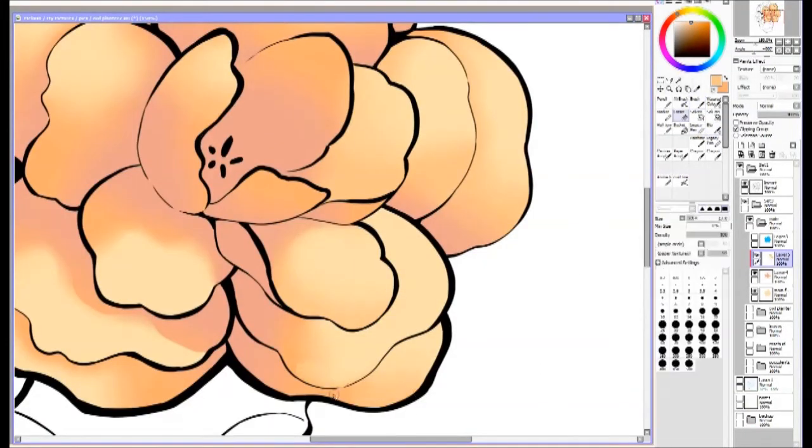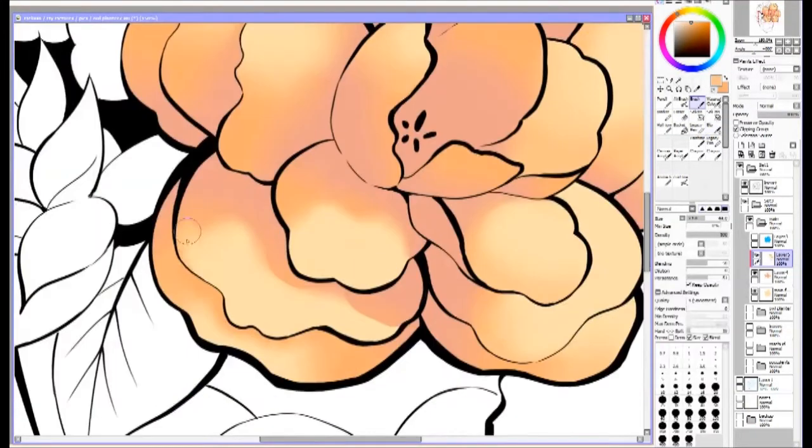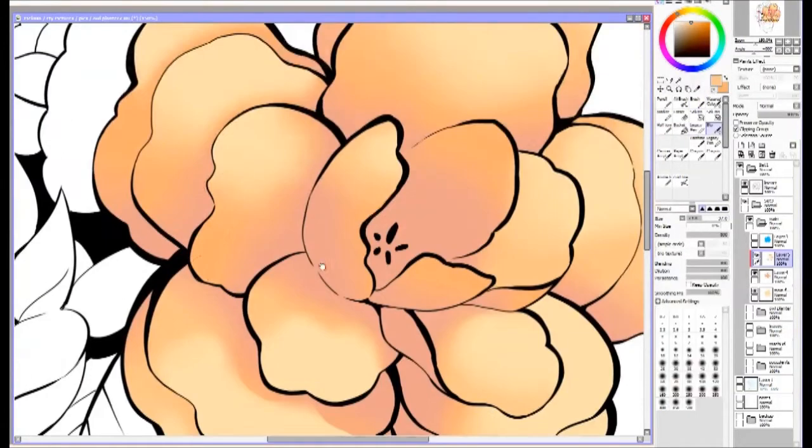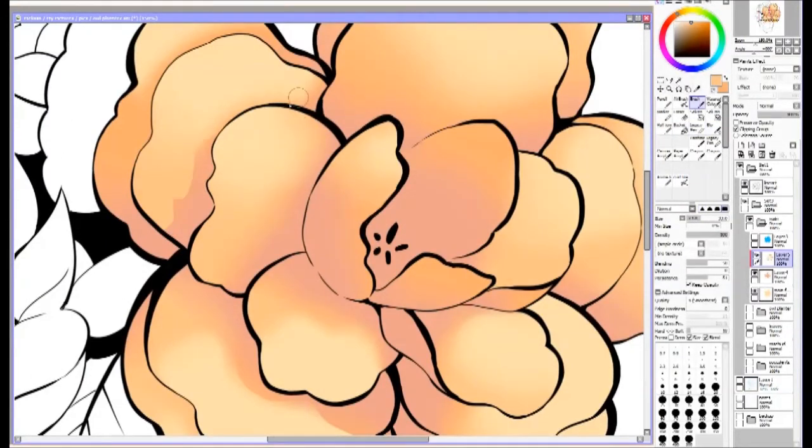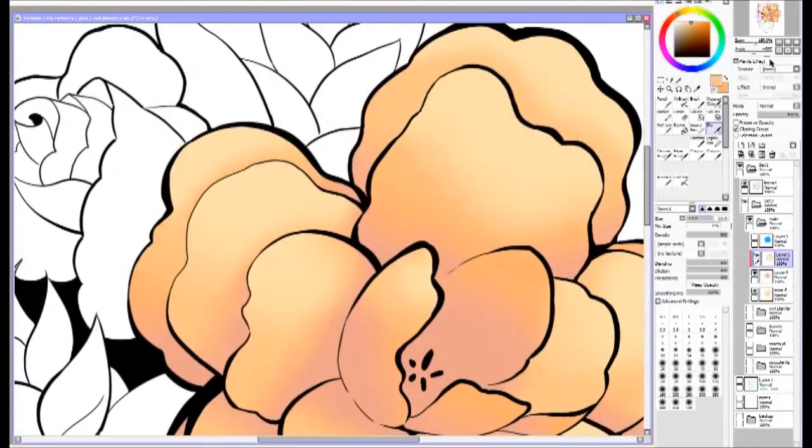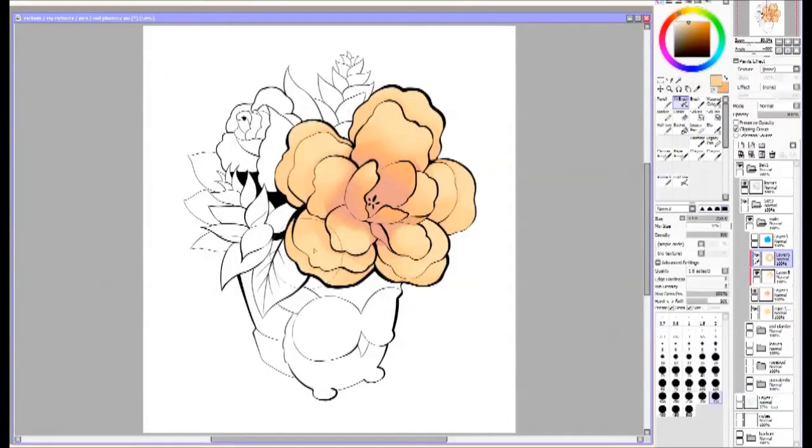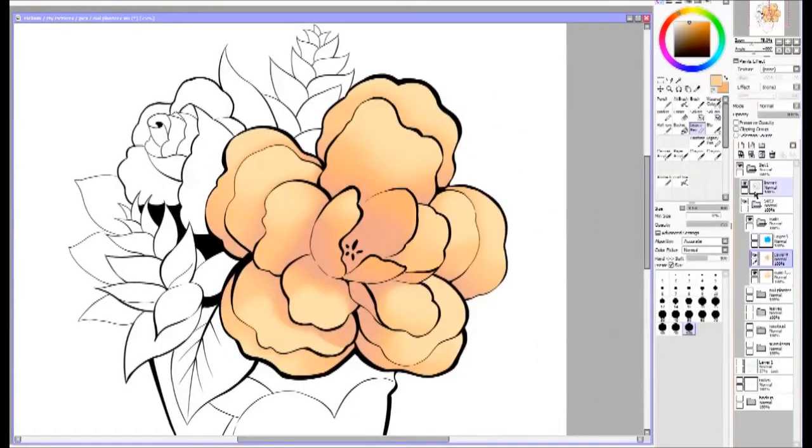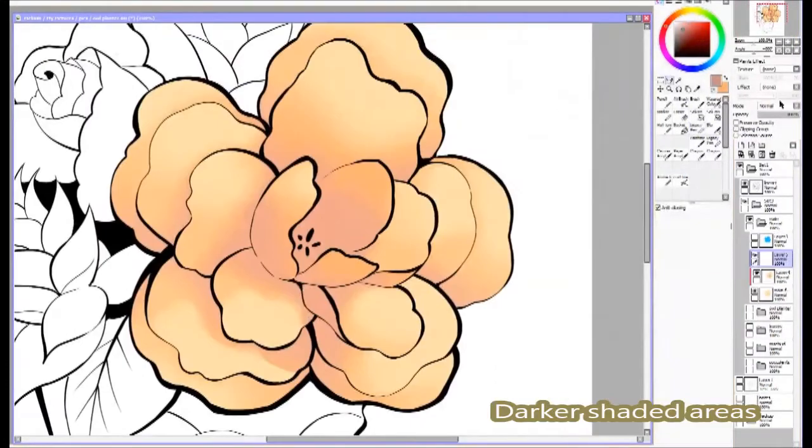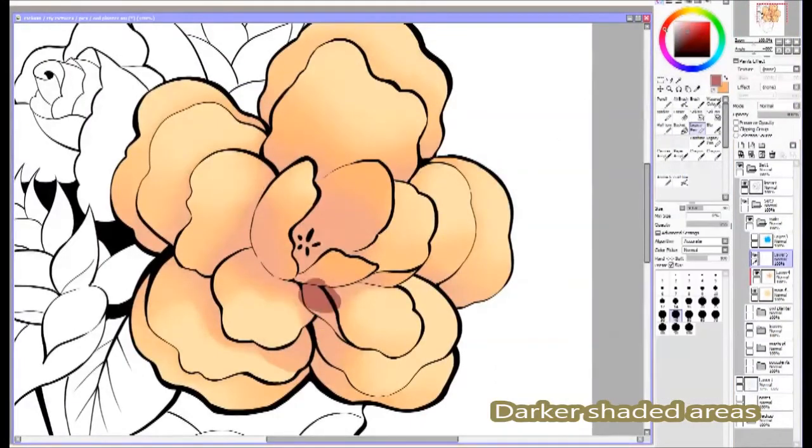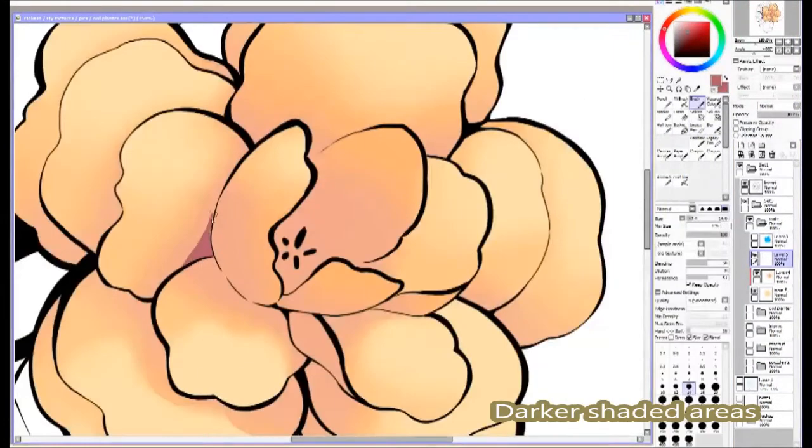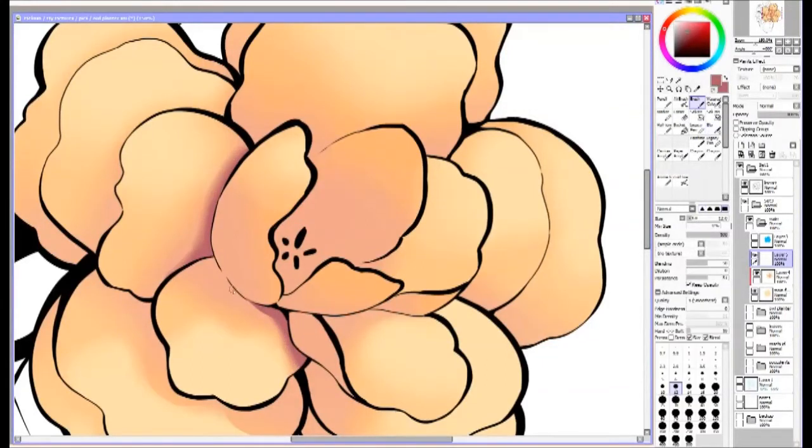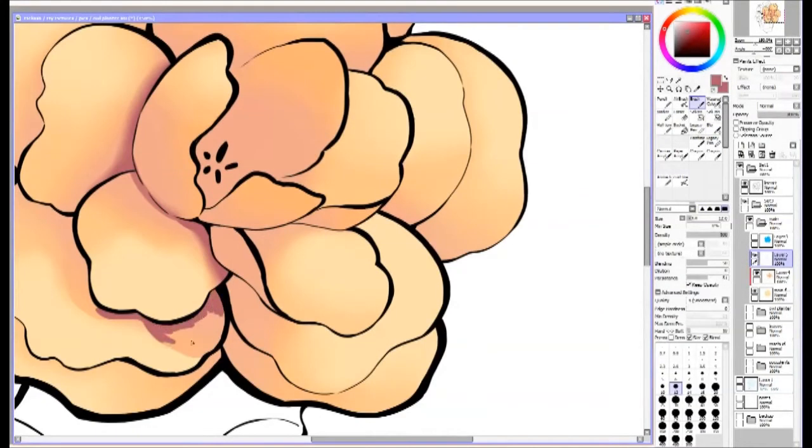You want the shading to be subtle except for in certain places. You really want to set the stage for the darker shaded areas because that's what's going to pop out the most when you look at this.